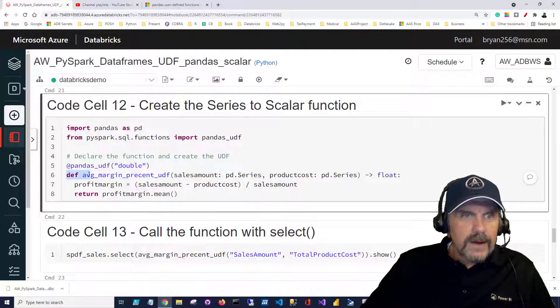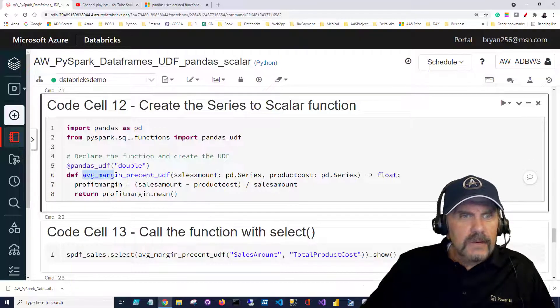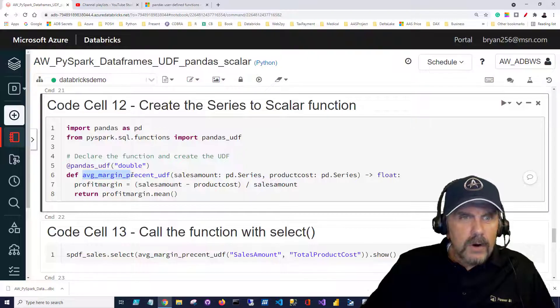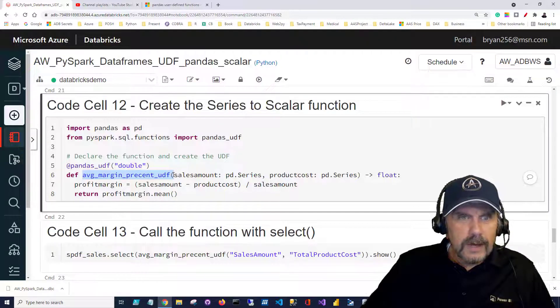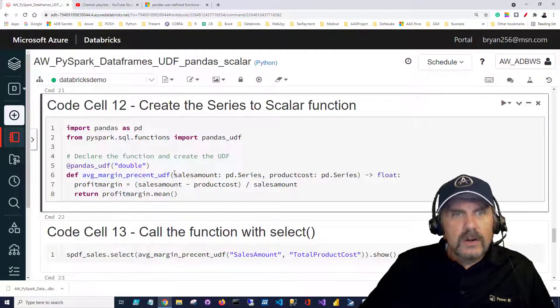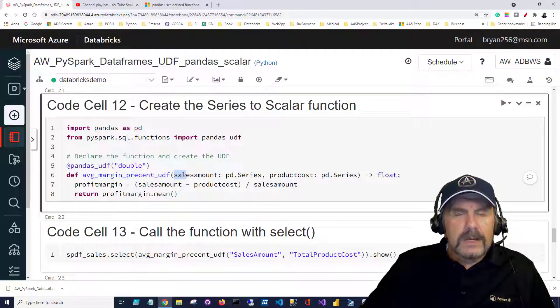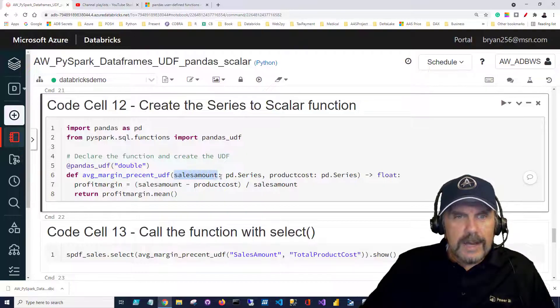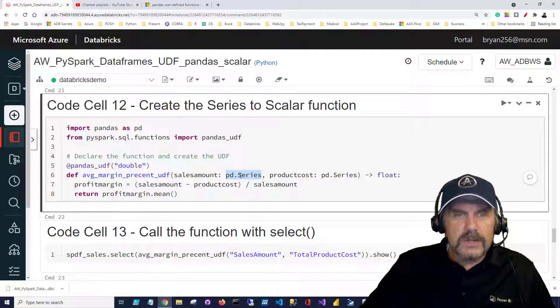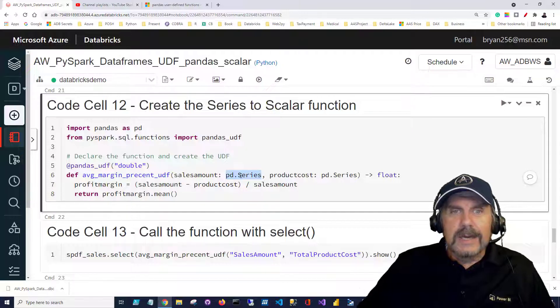We're going to define our function. We're going to call it AVG for average margin percent UDF and notice very similar to before we're going to be using type hints. We're going to say sales amounts is the name but the type hint is pd.Series so it's going to be a series that we're passing in.